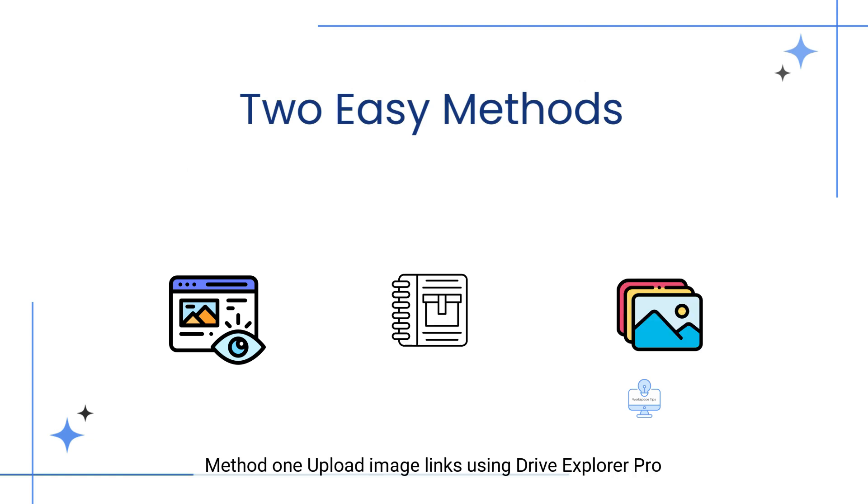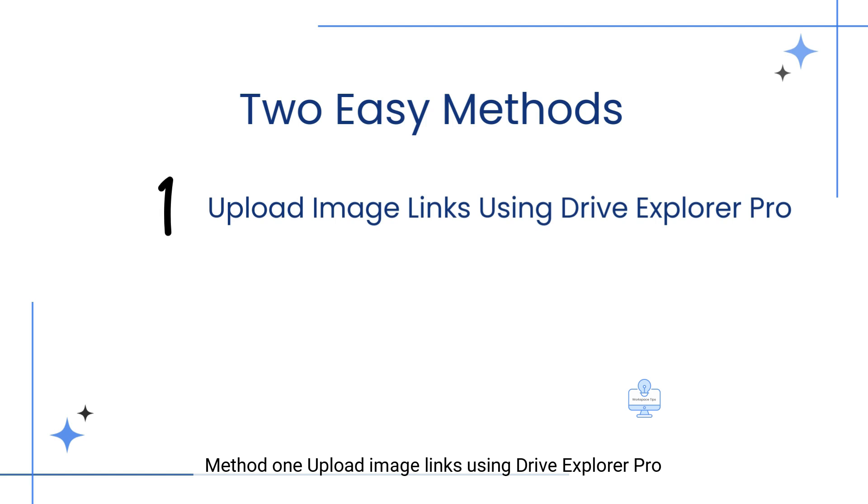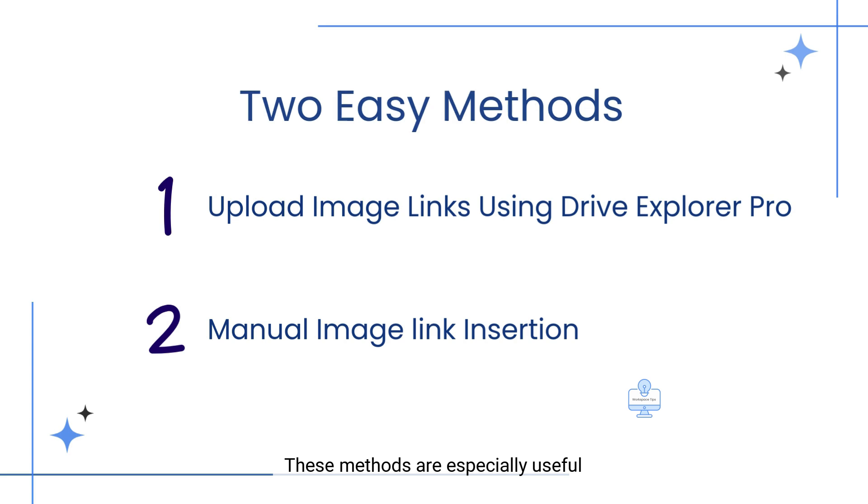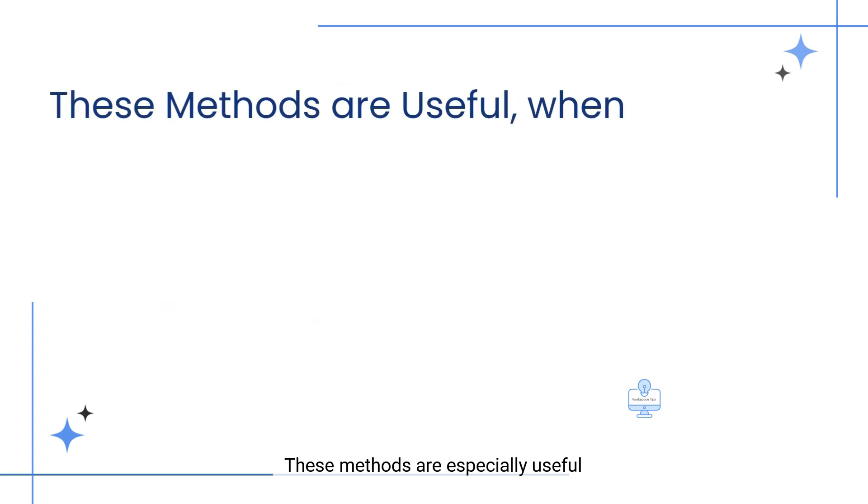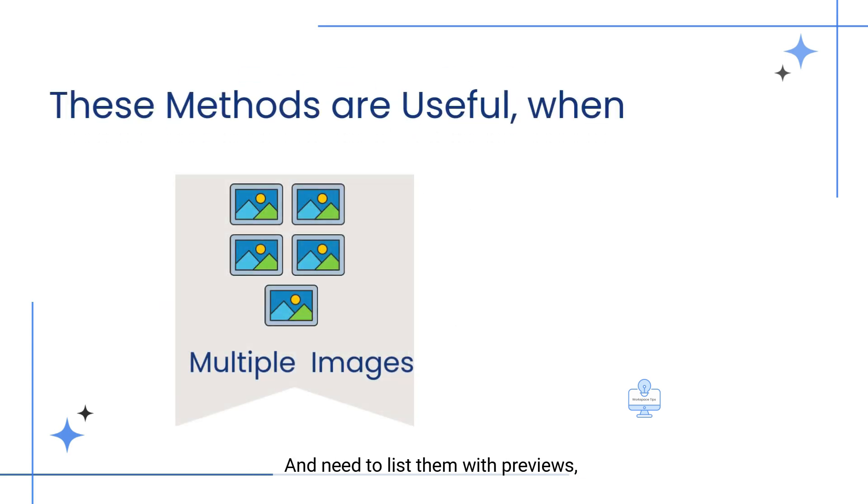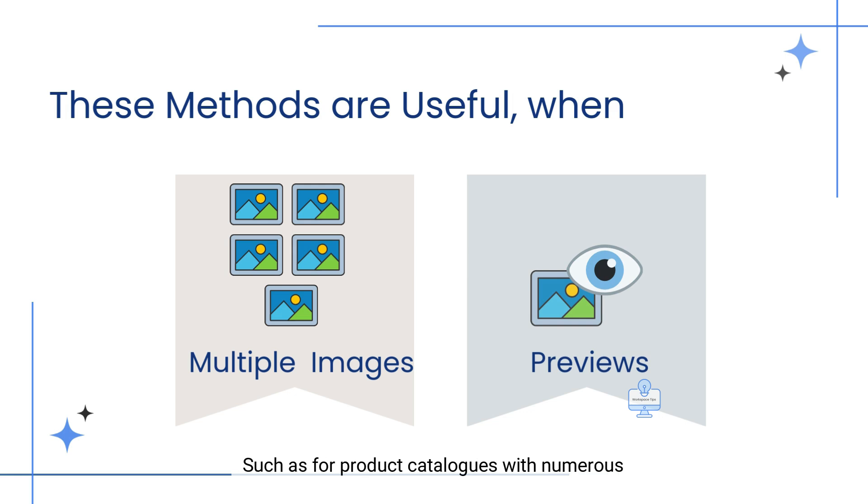Method 1: Upload image links using Drive Explorer Pro. Method 2: Manual image link insertion. These methods are especially useful when you're working with multiple images and need to list them with previews, such as for product catalogs with numerous products and sub-products.